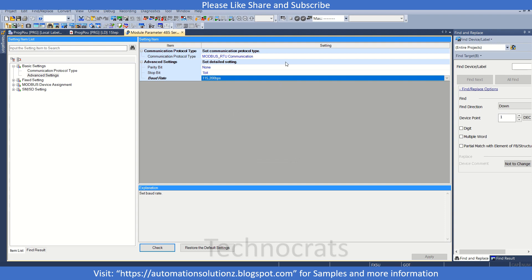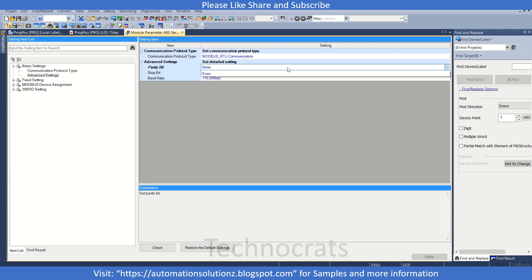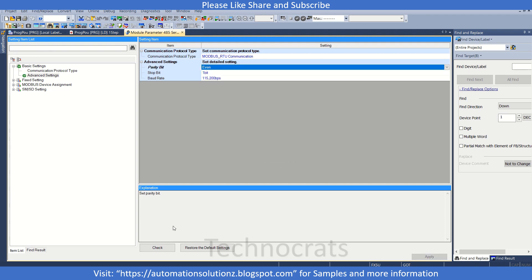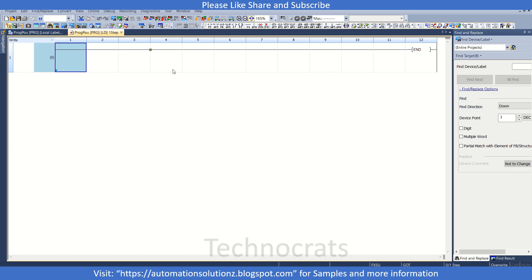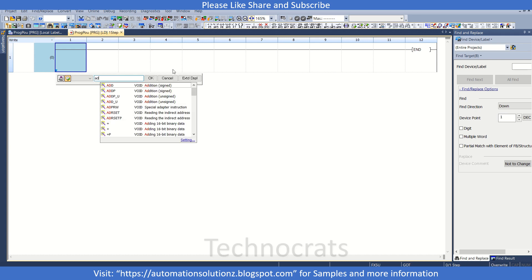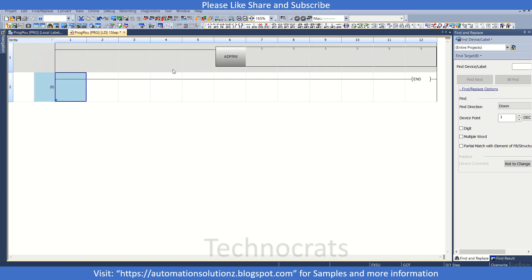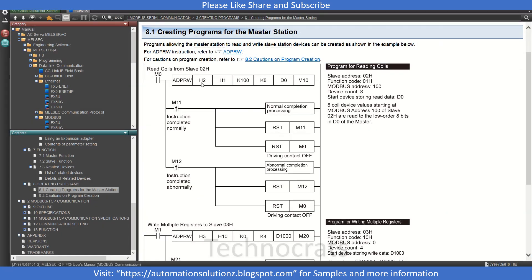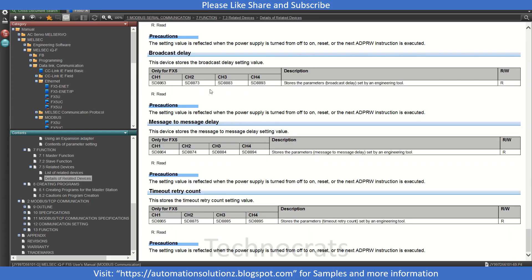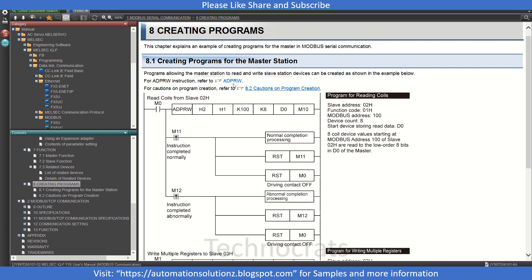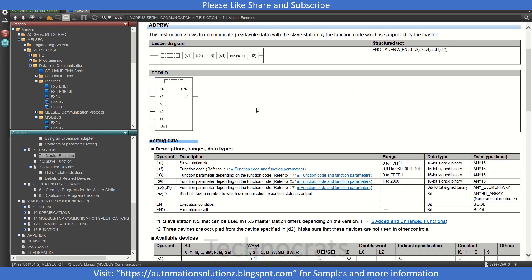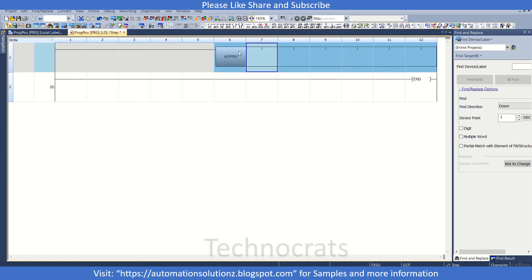So now we can use the ADPRW instruction. Let us first discuss about the instruction points that we have here. Let me open the manual. The first block is H2, means the slave address. So the first point, that is S1, is your slave station number. So let us go to the program and we'll write H1, that is our first station.